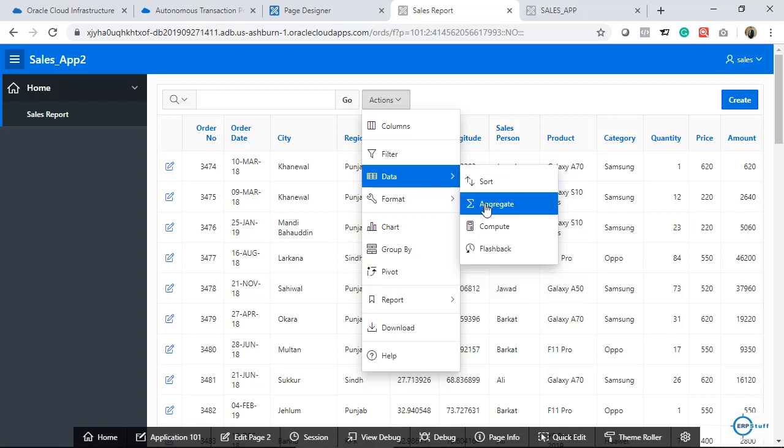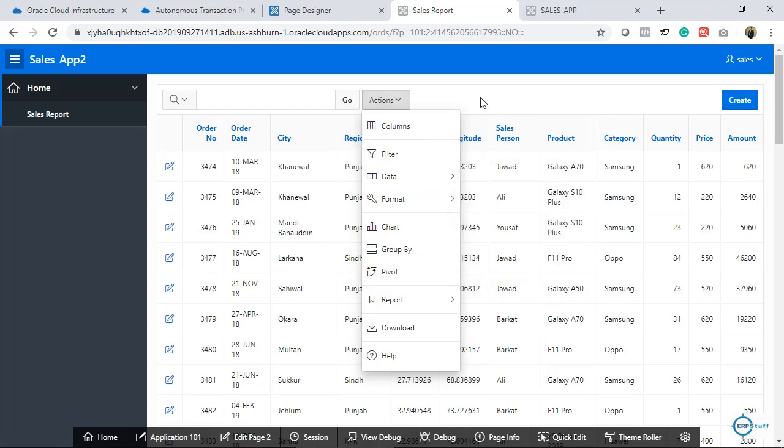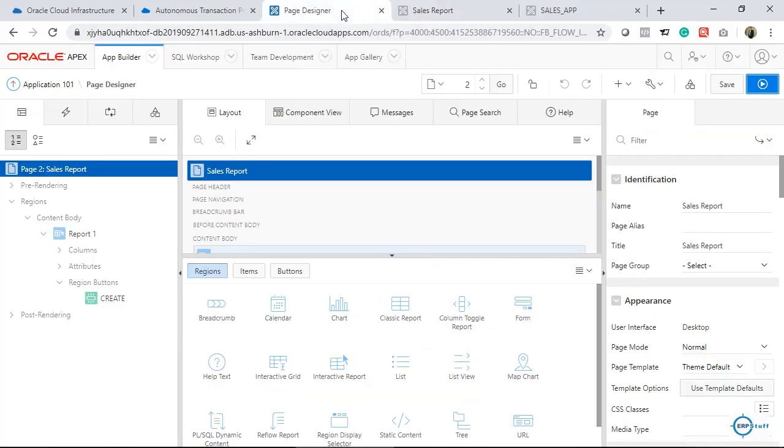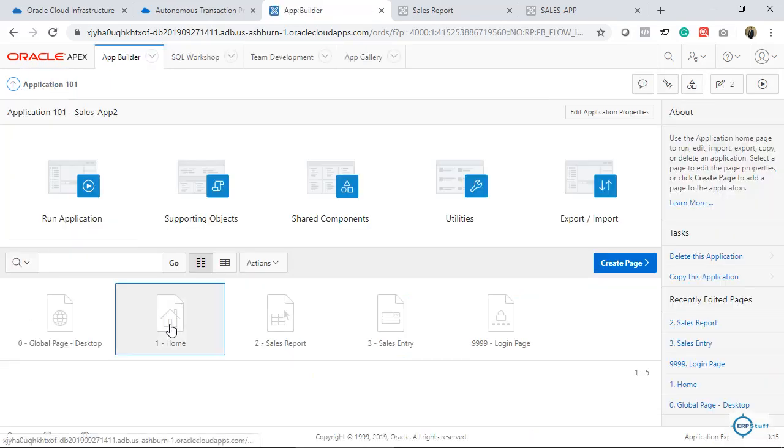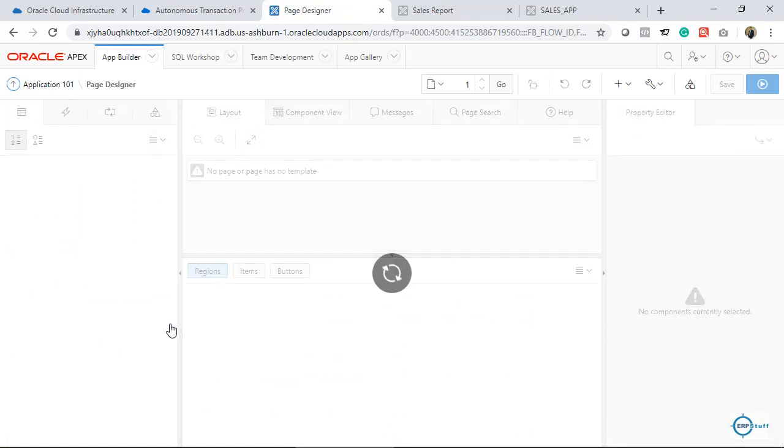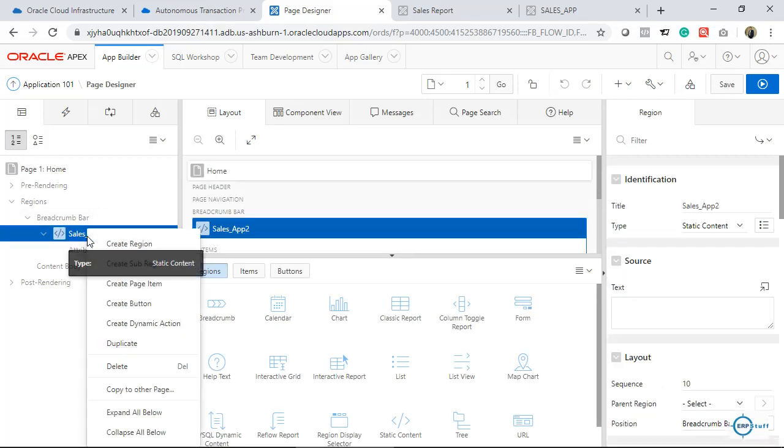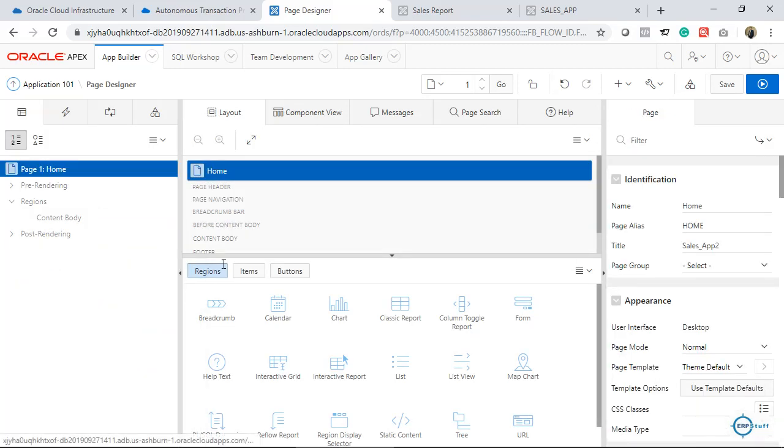Then, you can sort, you can compute, you can aggregate, flashback, filters are there, columns are there. You can hide columns, you can do whatever. Now, let us create two charts. I will go to home page. Here, let me remove this breadcrumb, I do not need it. This was showing on the top, so I will delete it.